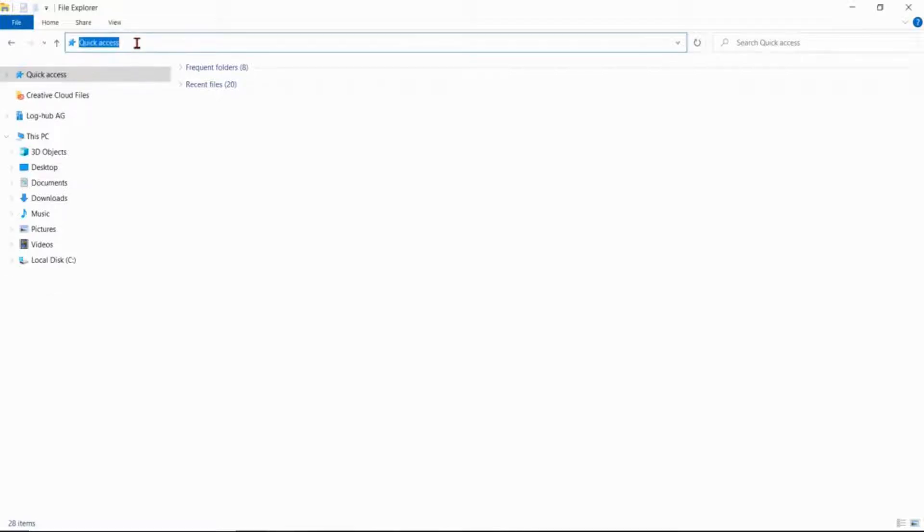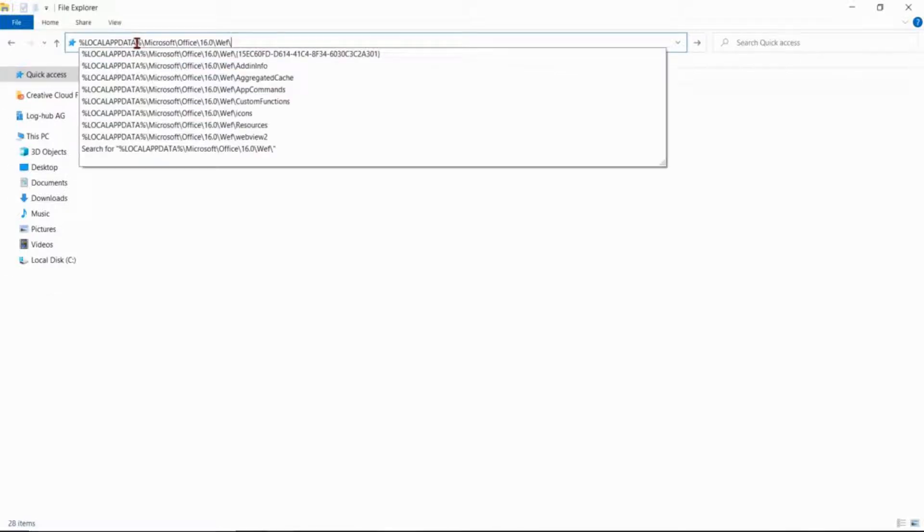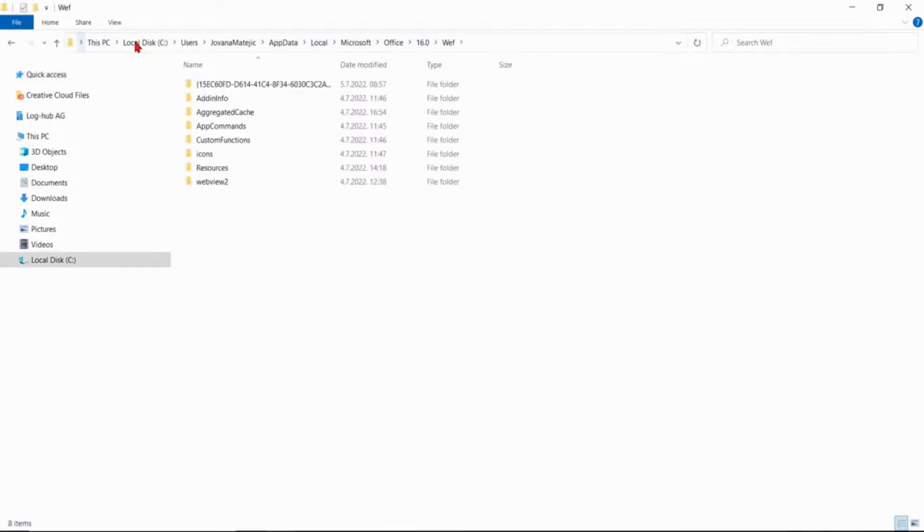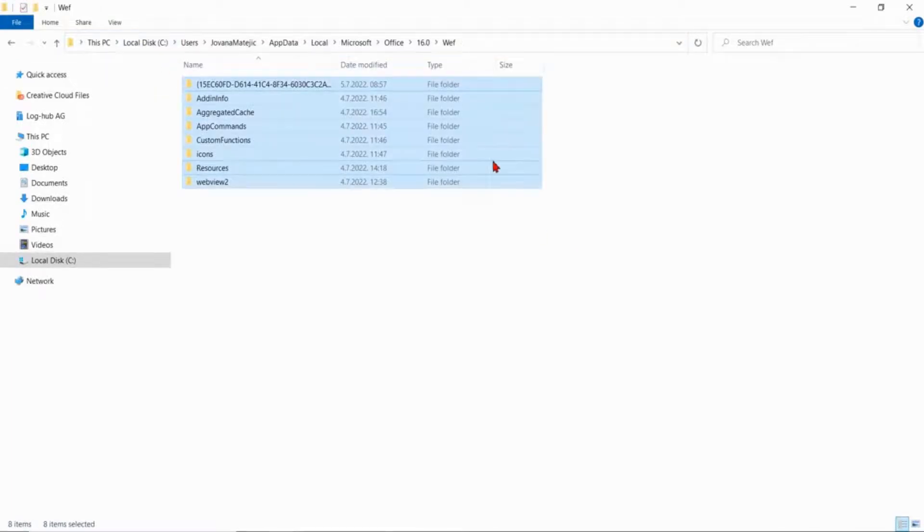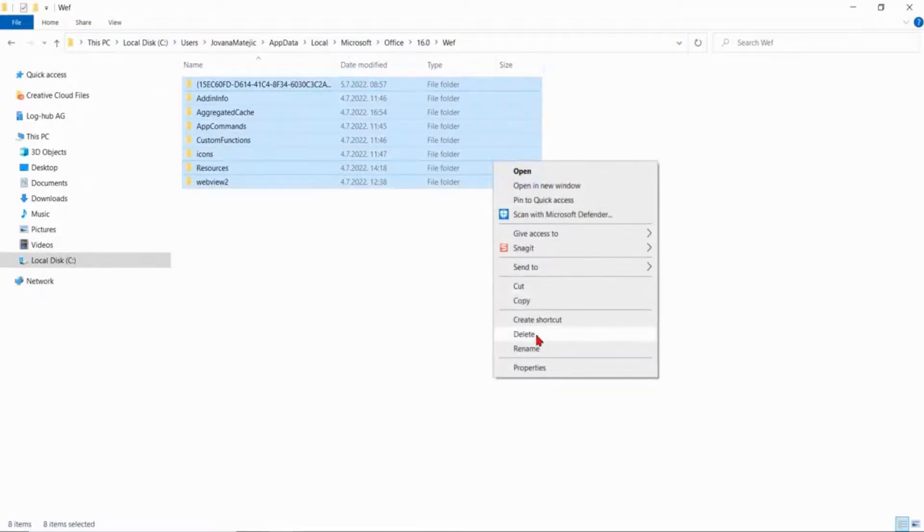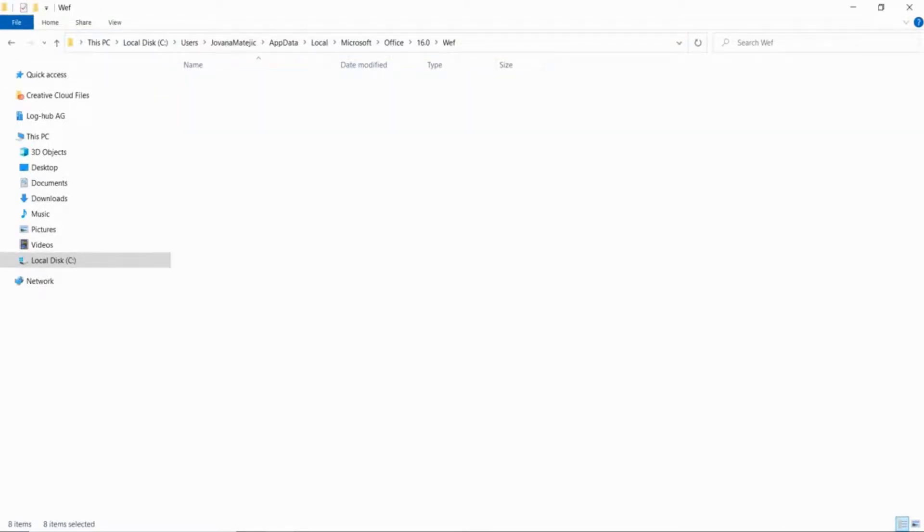Now just copy the link here. When pressing enter, all existing folders in this place have to be deleted. After finishing this step, you have successfully cleared the Office cache.